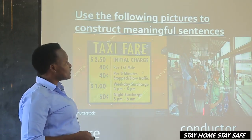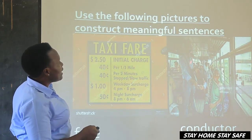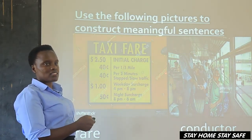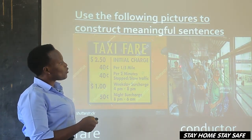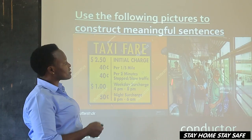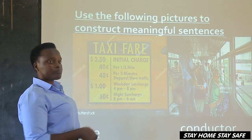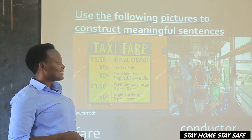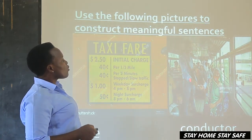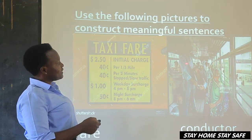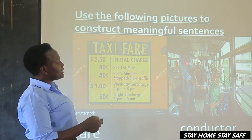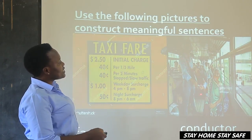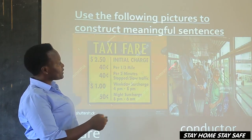Then we have the conductor. What is the work of the conductor in a taxi or a bus? The conductor collects money — he is the one who collects money in a taxi or a bus. You can see he is collecting money from the travelers.